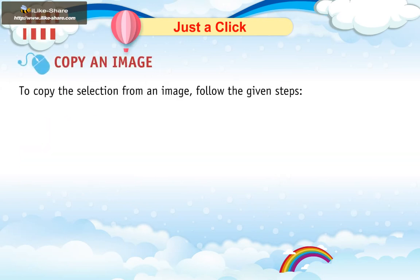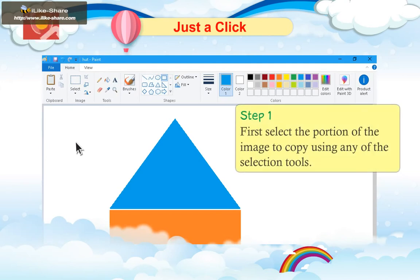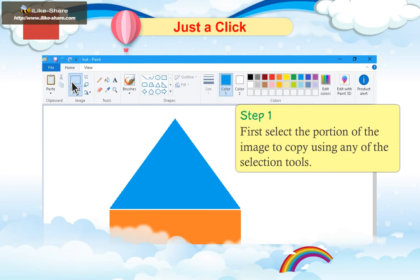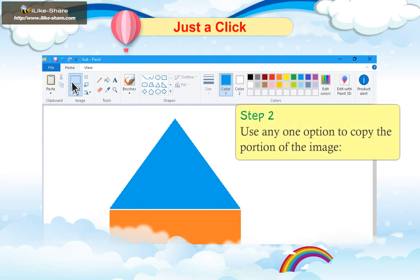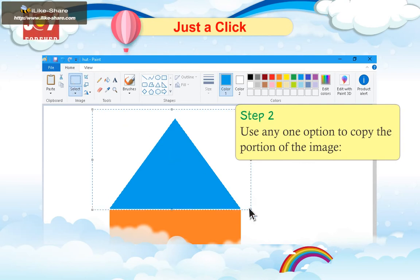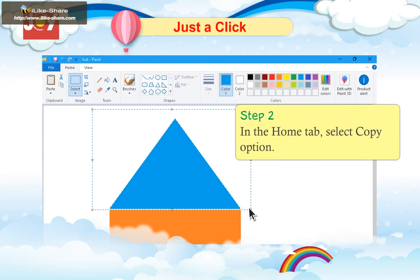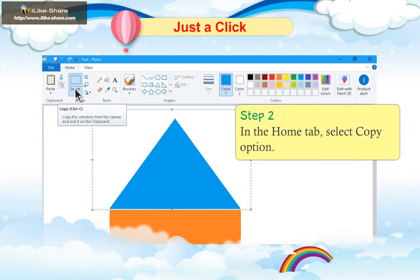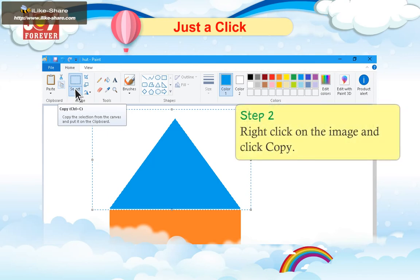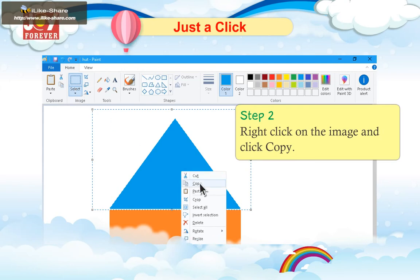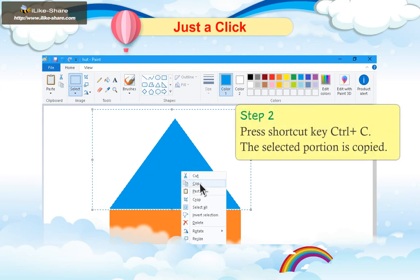Copy an Image. To copy the selection from an image, follow the given steps. Step 1: First, select the portion of the image to copy using any of the selection tools. Step 2: Use any one option to copy the portion of the image. Option 1: In the Home tab, select Copy option. Option 2: Right-click on the image and click Copy. Option 3: Press shortcut key Ctrl+C. The selected portion is copied.